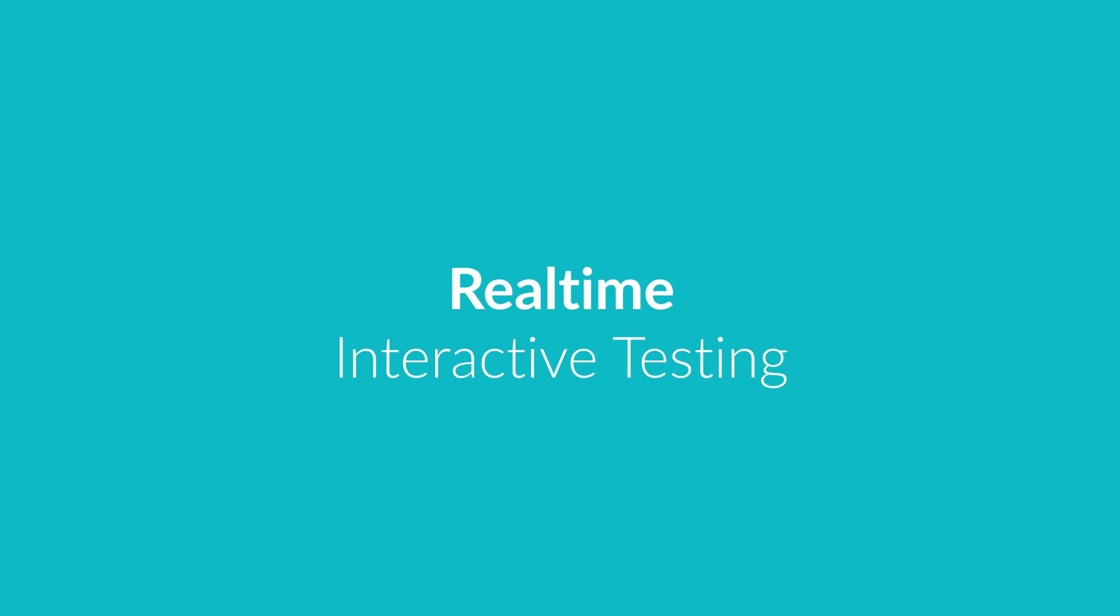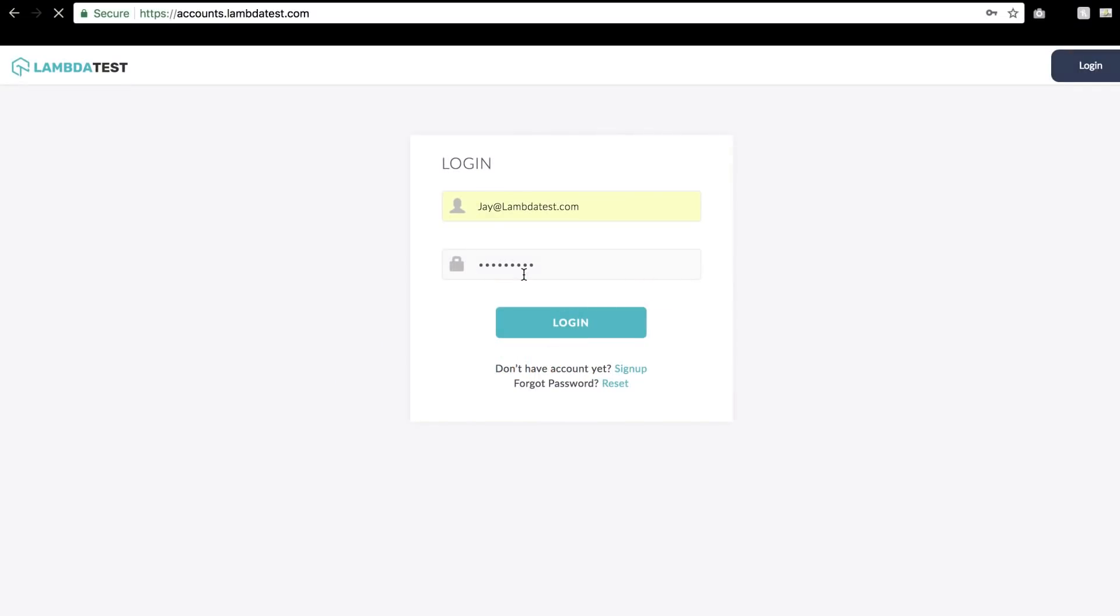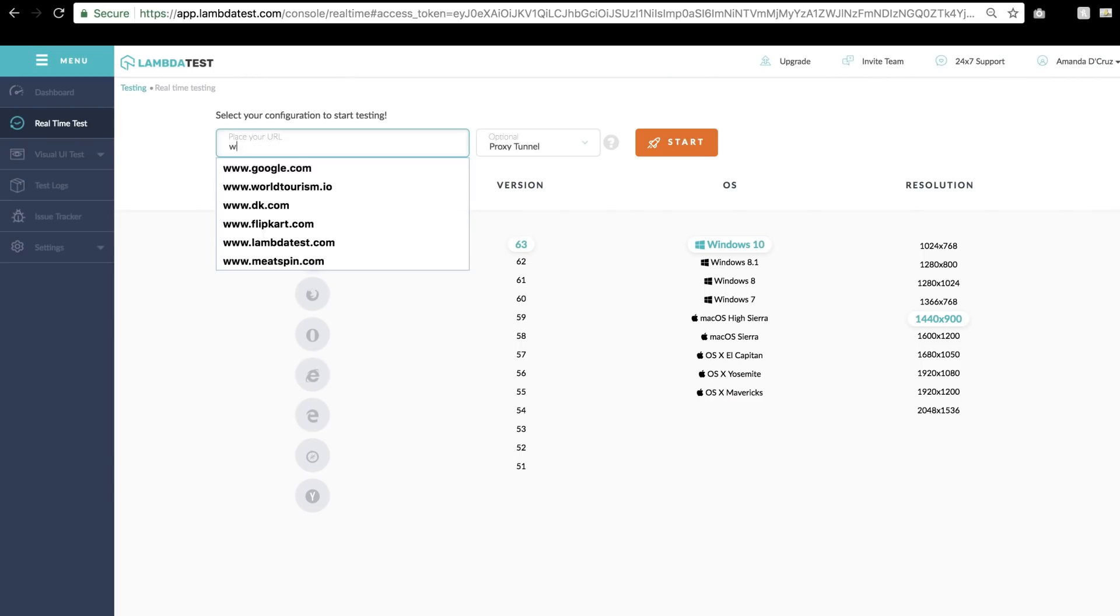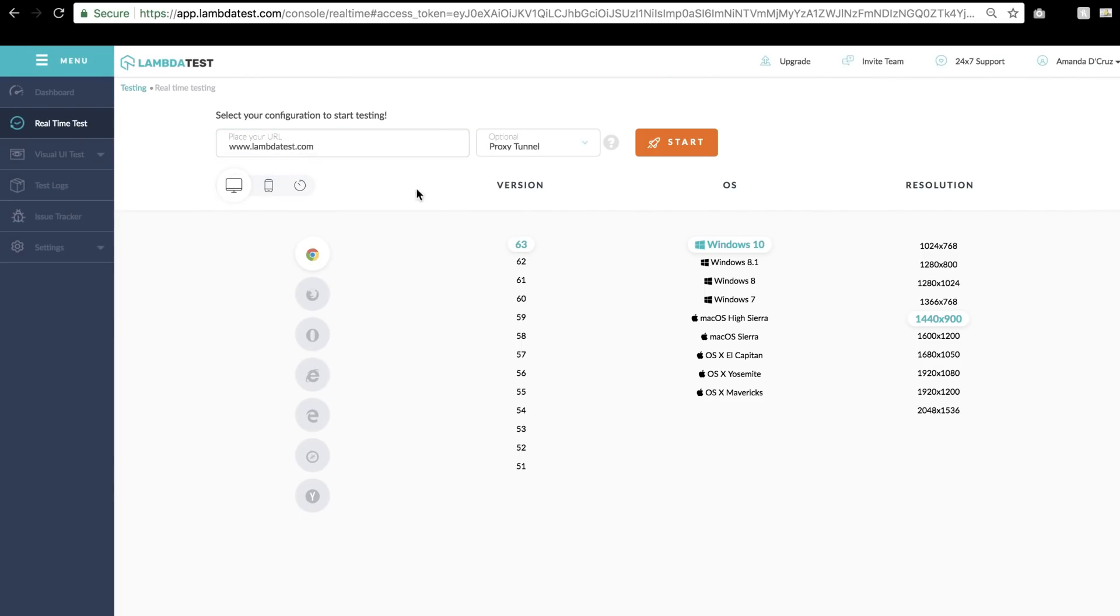Let's check out how real-time interactive testing works. Once you log in, by default you would view the dashboard. On the left-hand side, click Real-Time, enter the URL that you would want to test. Now you can select the latest browsers from below on which you would want to test your web app.